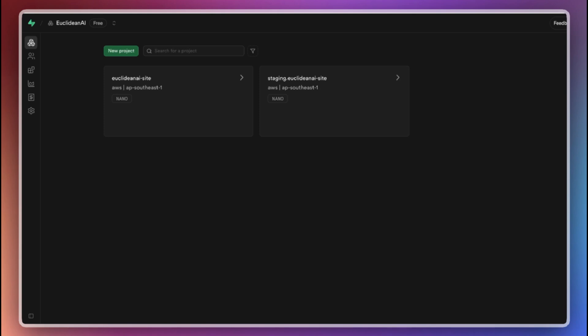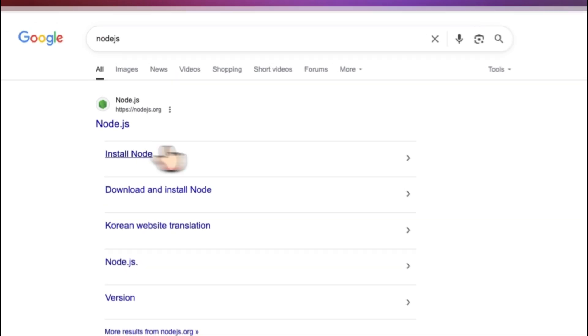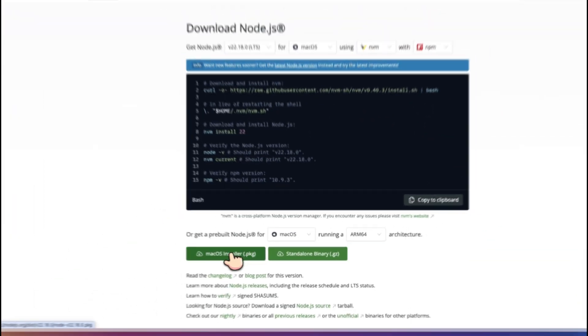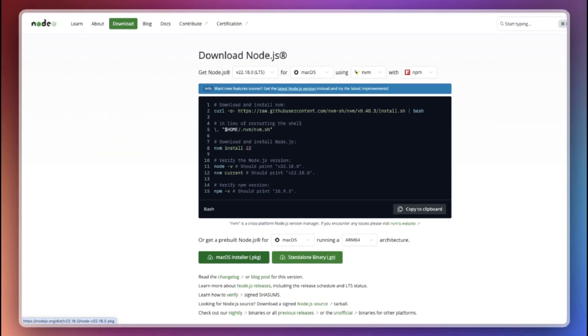Once we have our staging and production projects set up in the remote Supabase console, we can return to our local environment and set up a local Supabase instance. While writing code locally, the first step is to ensure you can run Supabase CLI in your terminal. If you've used Node.js before, your computer should already have Node.js installed. If not, simply visit the official Node.js website, download the installer and make sure Node.js is running in your machine.